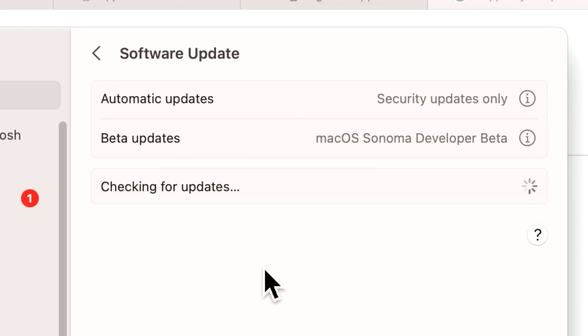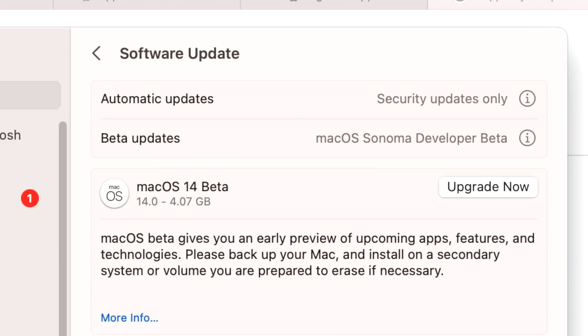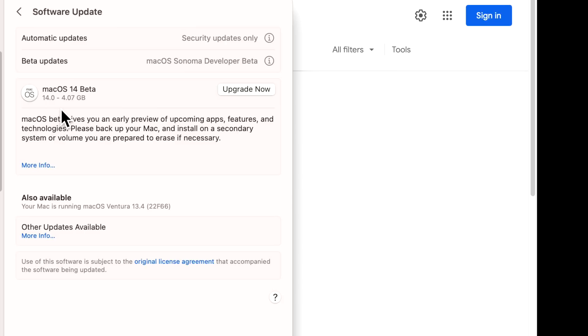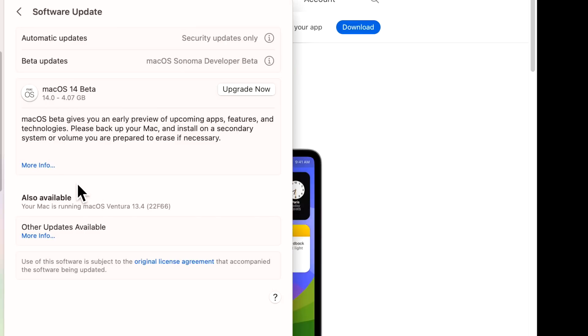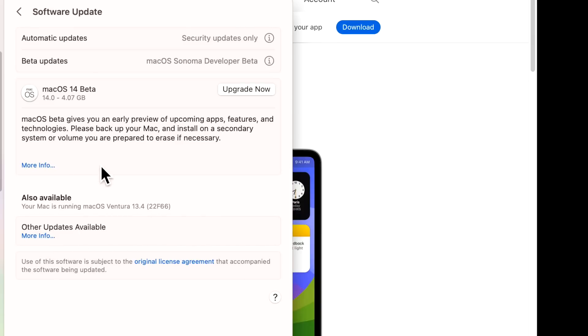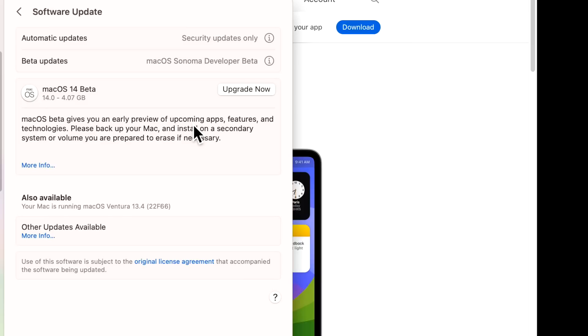It should show you the beta upgrade right here. As soon as it's done checking, there it is - it shows you the size and version. Just because we have the beta updates here, we can also see updates available for macOS Ventura if we want to remain here. If we click Update Now, it'll update this Mac. It's not going to download the full installer like in the past - it's going to do a delta update to bring you directly to macOS Sonoma.